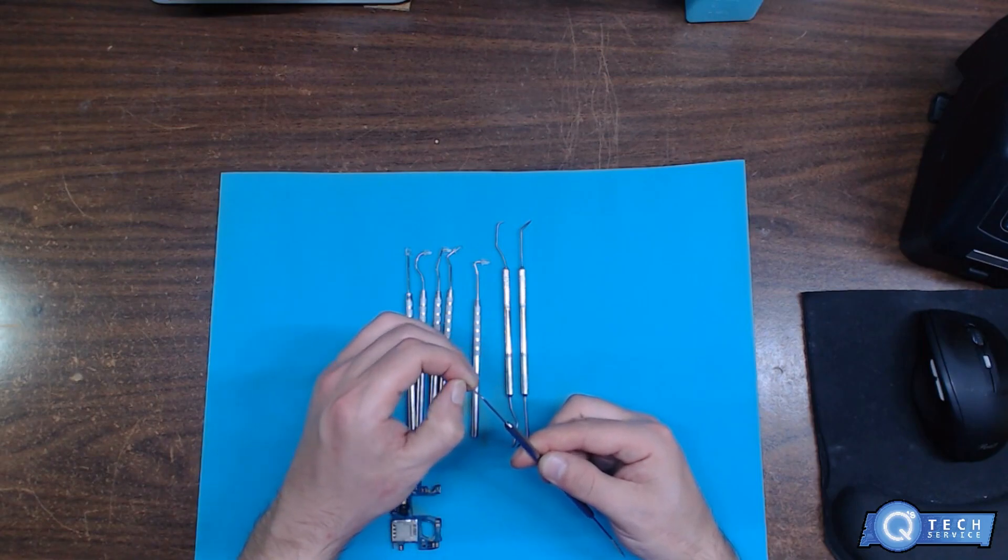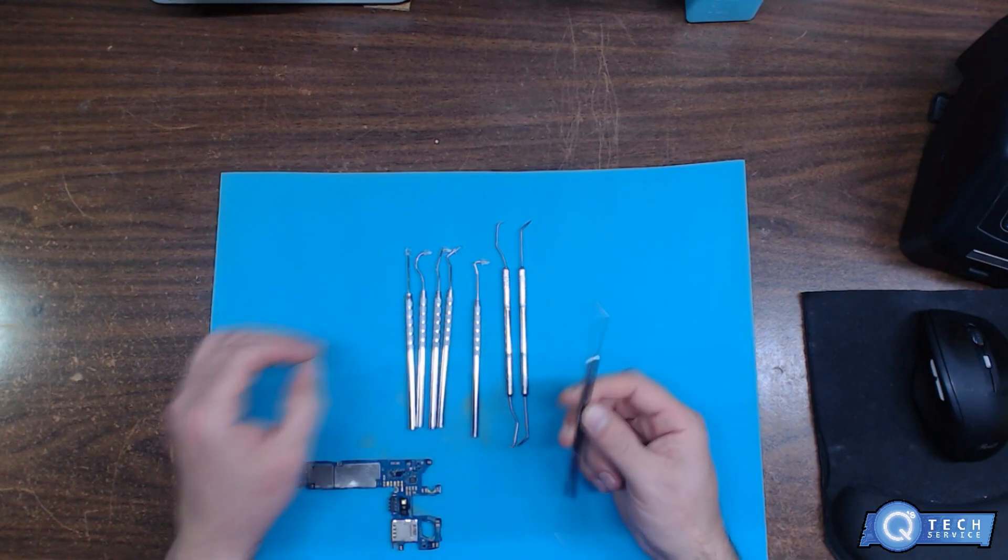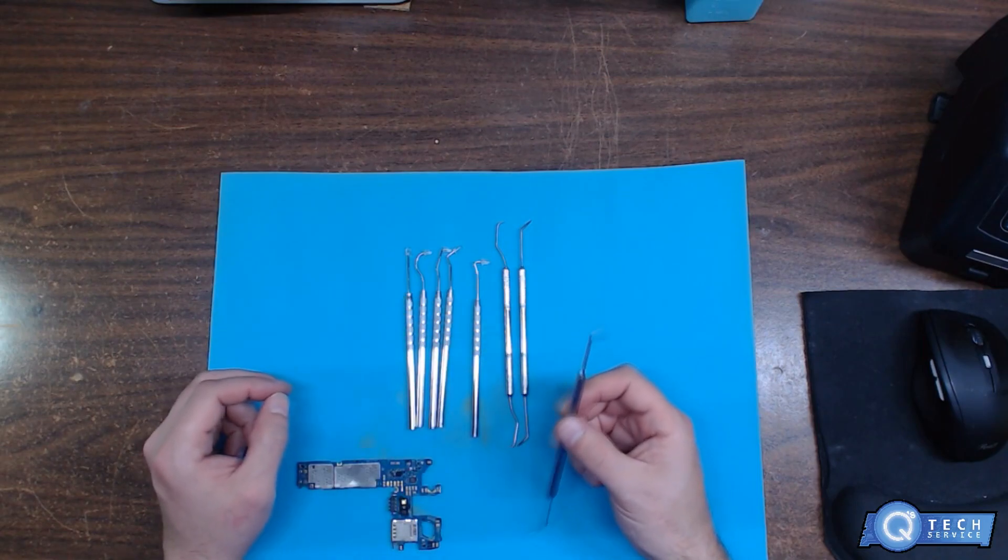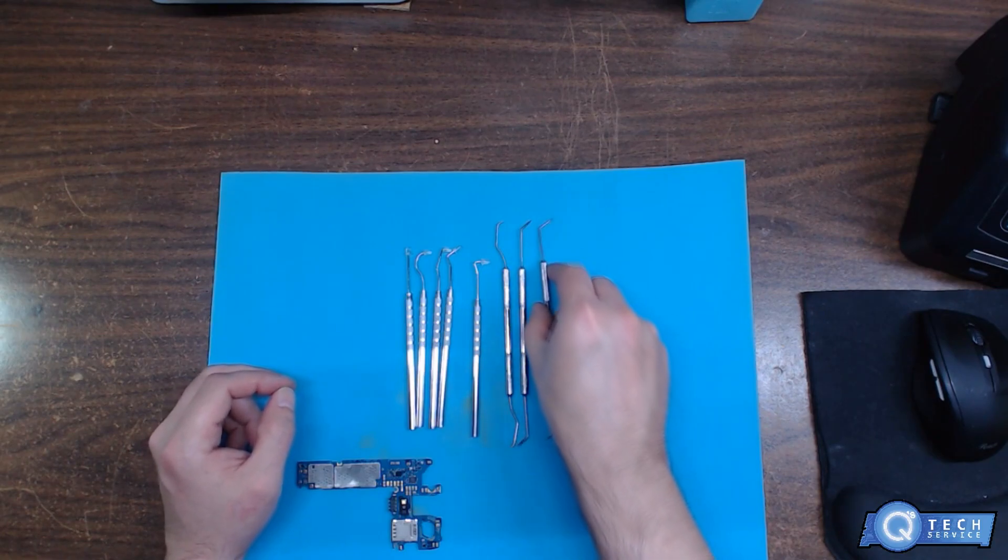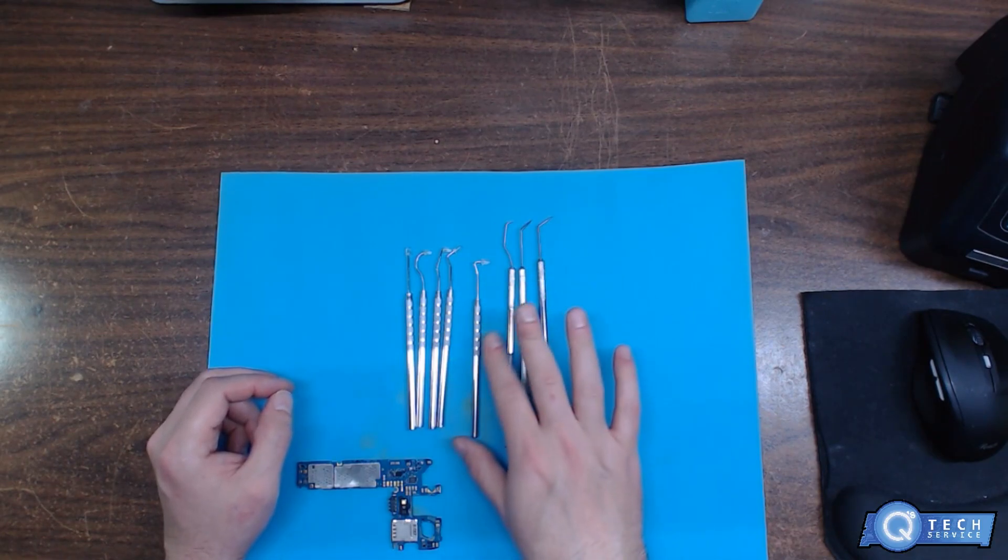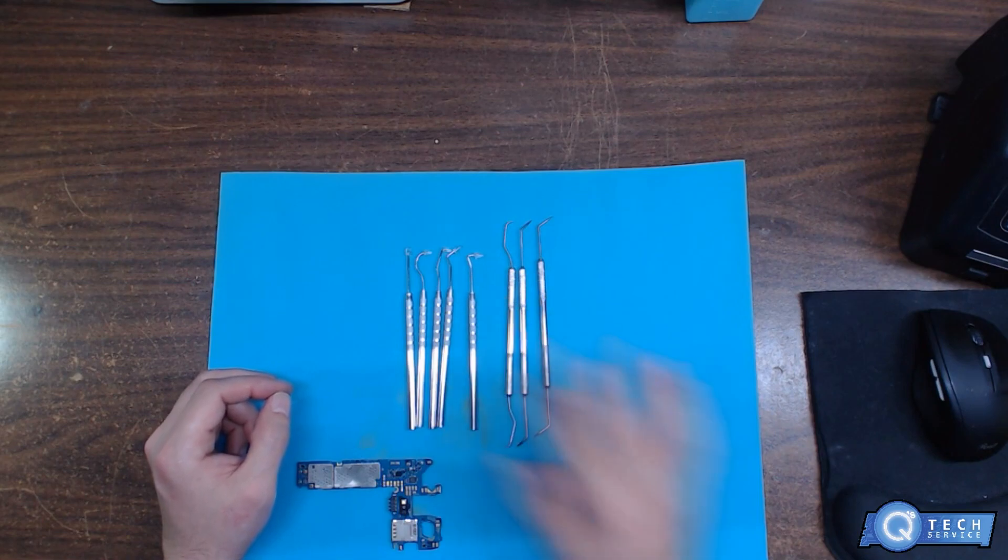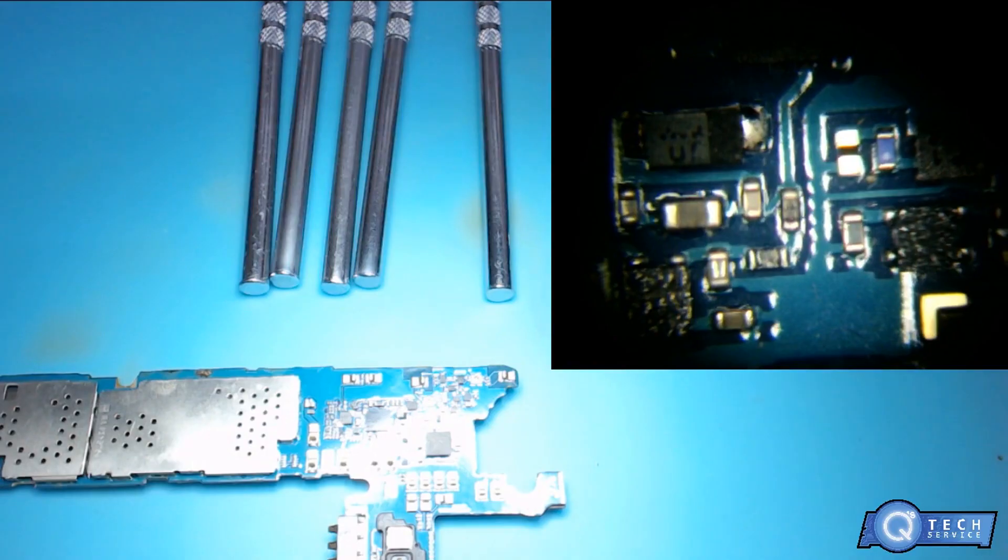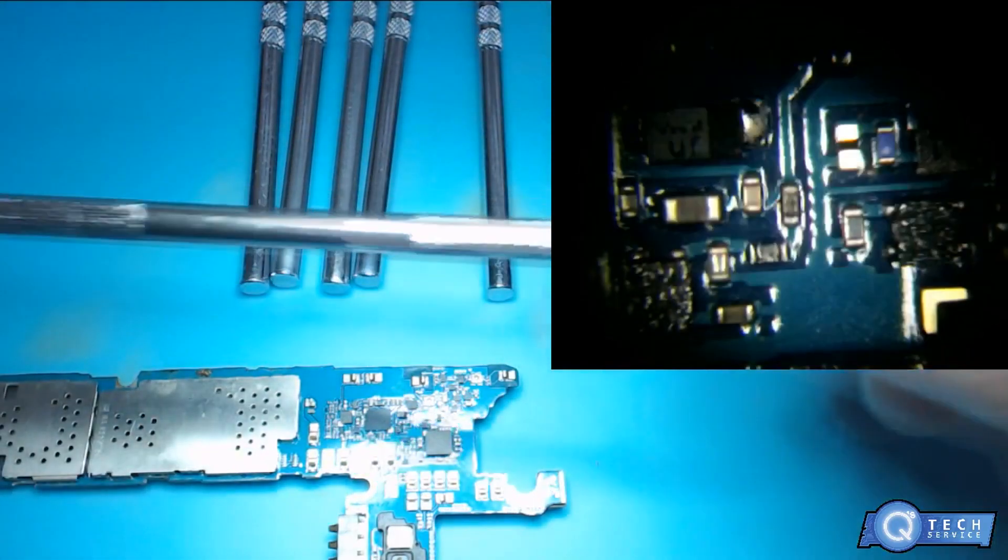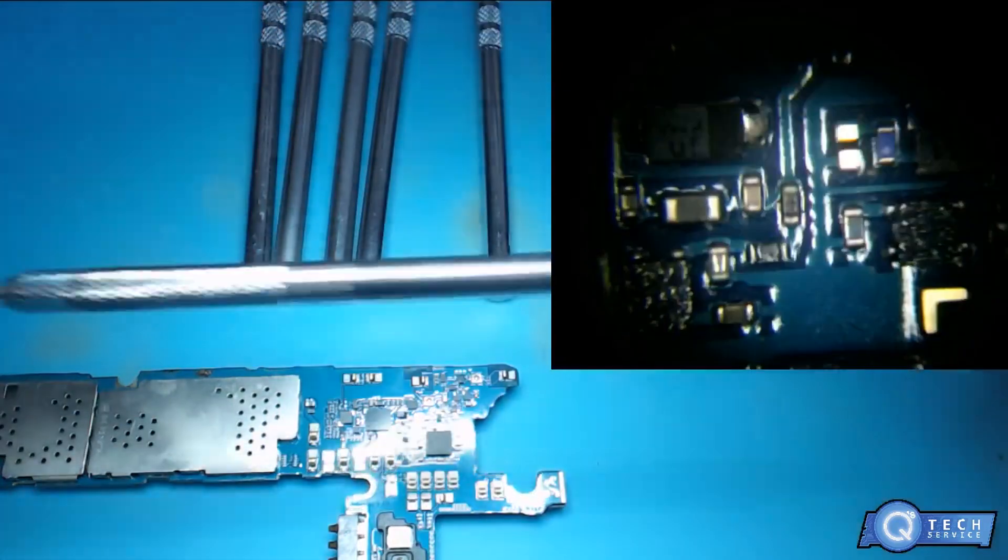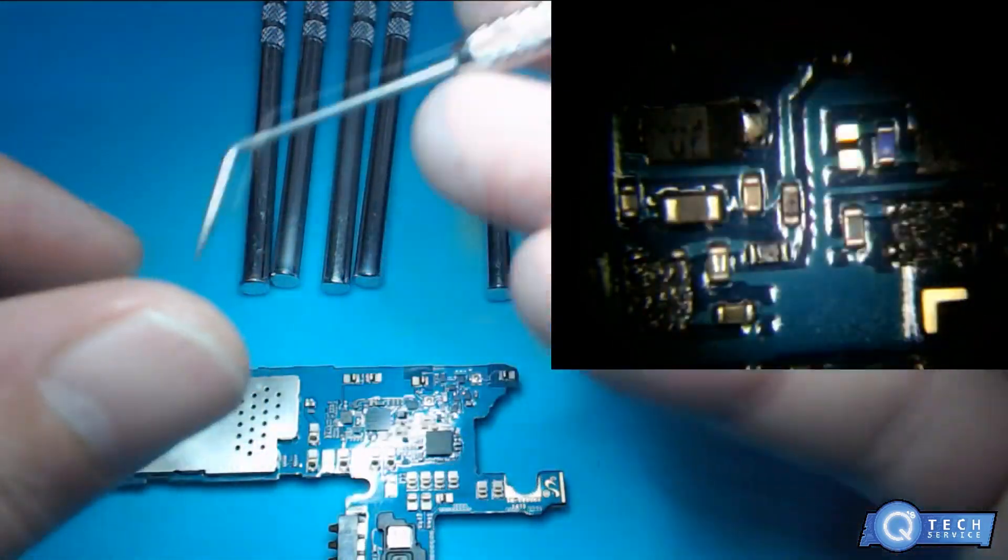I'm gonna go underneath the microscope just to show you what these look like. So these are my old picks, they're double-sided, and you know what sucks is jabbing yourself with this accidentally.